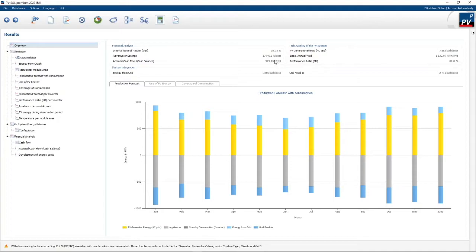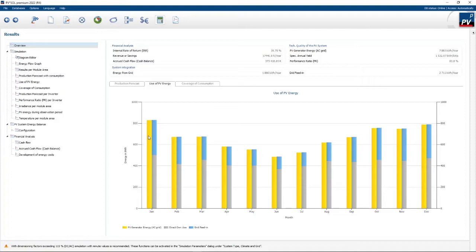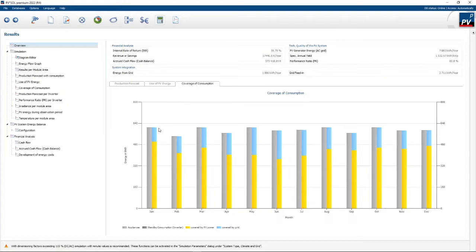Not bad on an investment of 50,000 rand. On the AC side, 7,800 kilowatt hours per year are generated with a specific annual yield of 1,500 kWh per kilowatt peak. There are also some interesting graphs — the use of PV energy graph shows the orange part as PV generated, the gray part as how much you use, and the blue part as how much you feed back into the grid, per month. The coverage of consumption graph shows how much is covered by PV versus the grid.